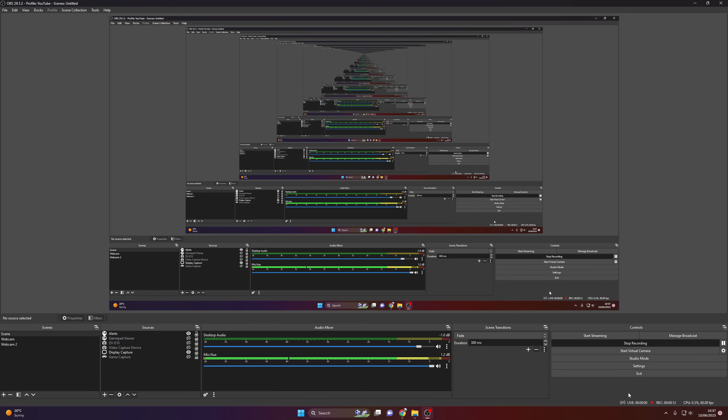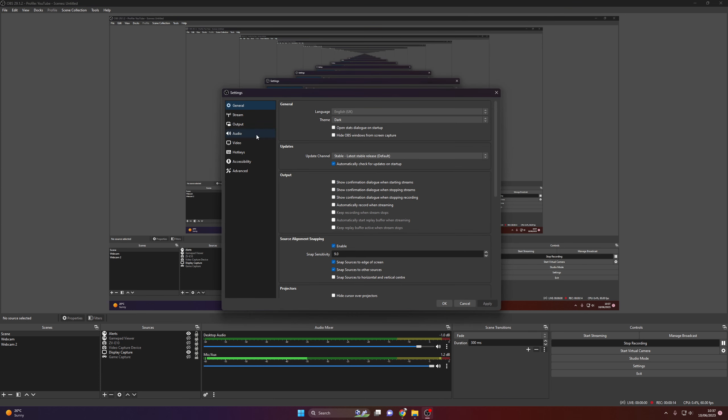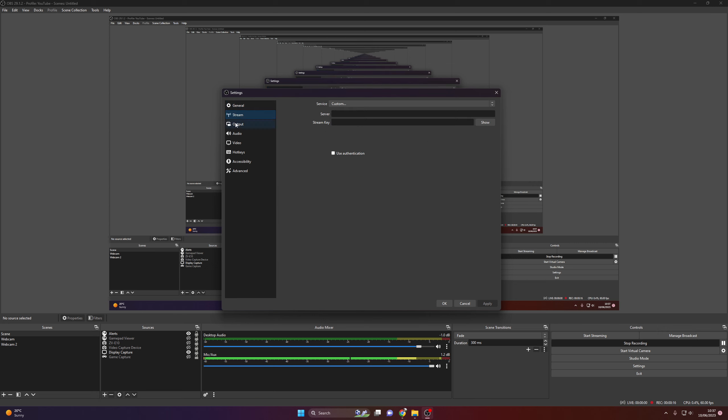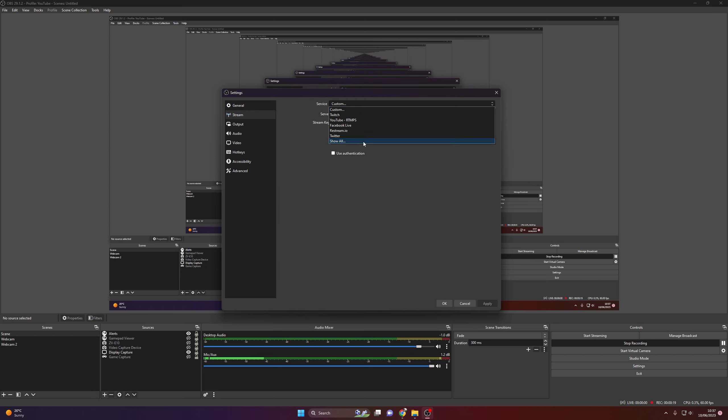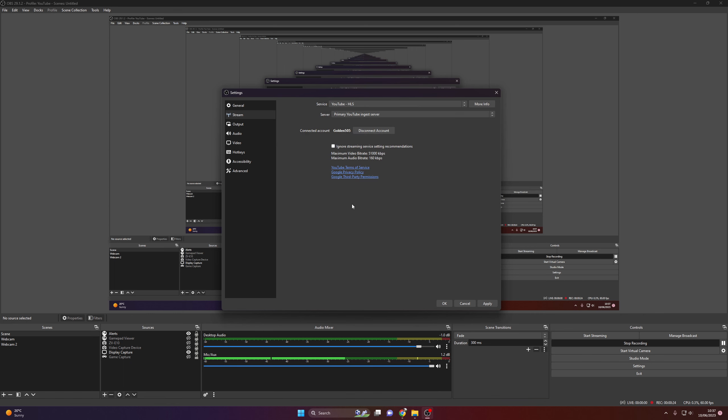So for the stream tab, I use YouTube HLS service, connect your account, go into output.